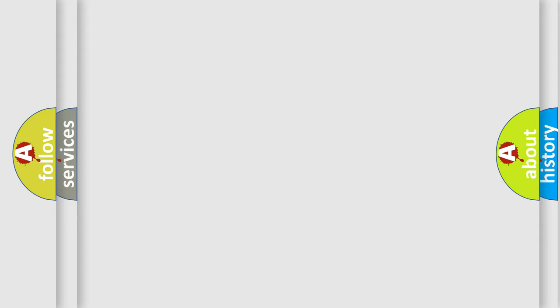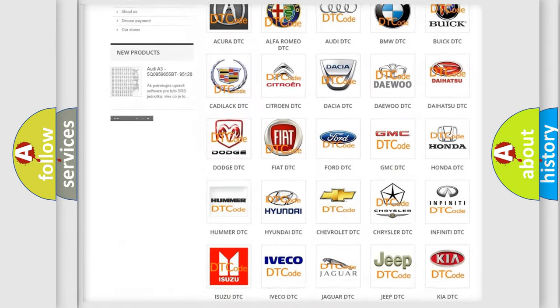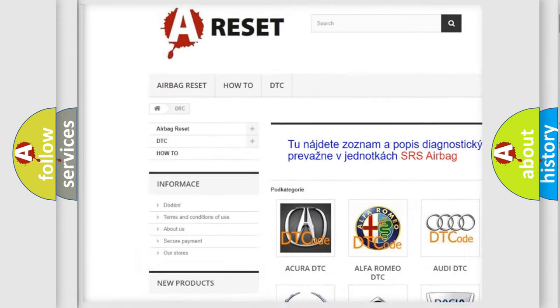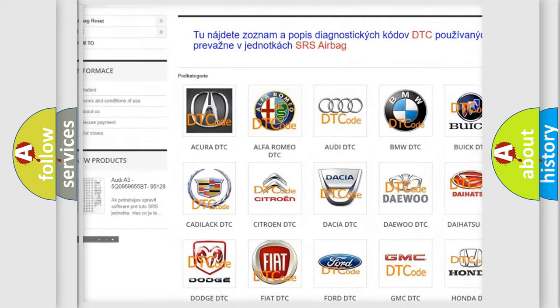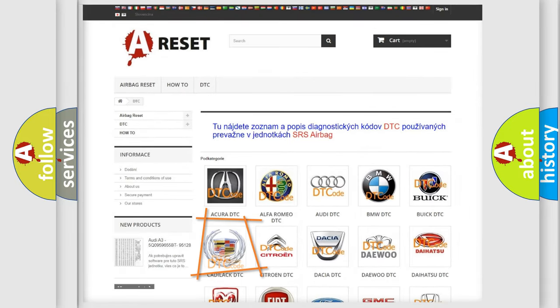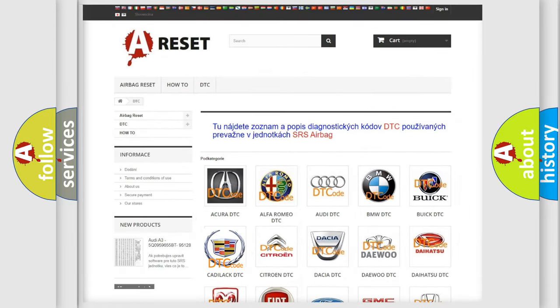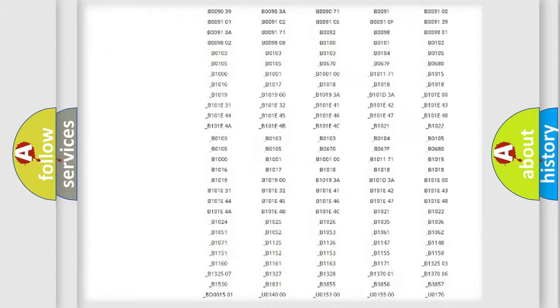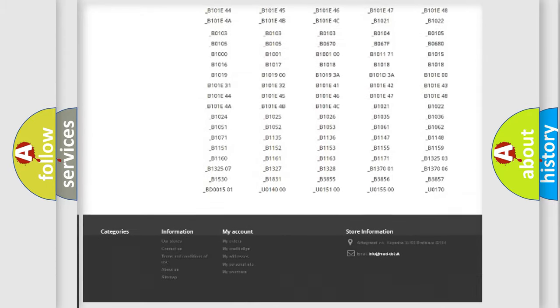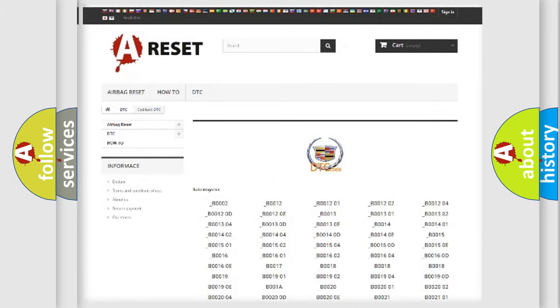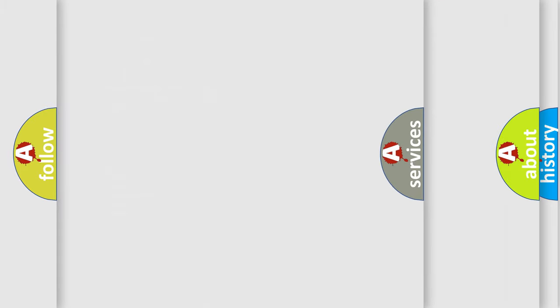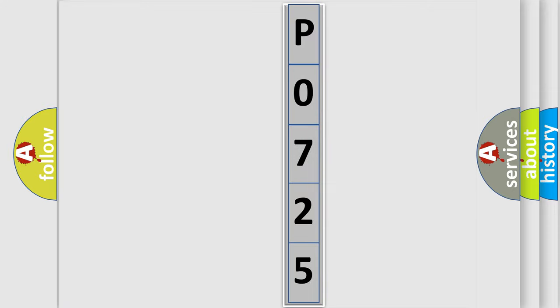Our website airbagreset.sk produces useful videos for you. You do not have to go through the OBD2 protocol anymore to know how to troubleshoot any car breakdown. You will find all the diagnostic codes that can be diagnosed in Cadillac vehicles, and also many other useful things. The following demonstration will help you look into the world of software for car control units.